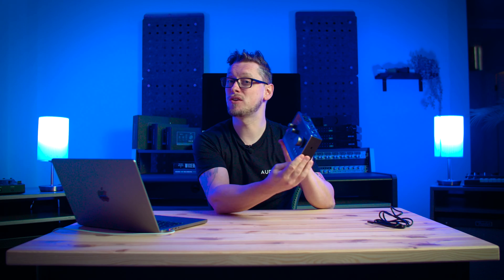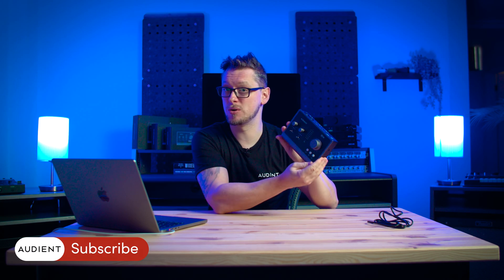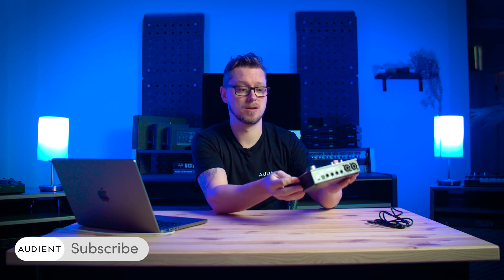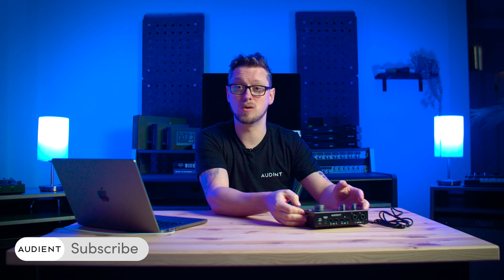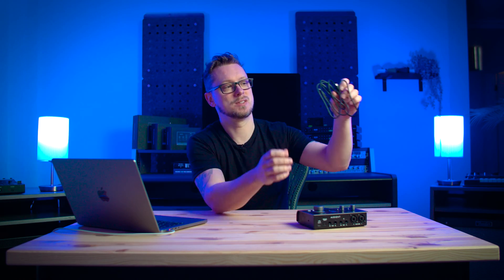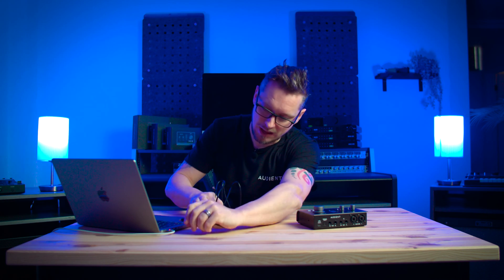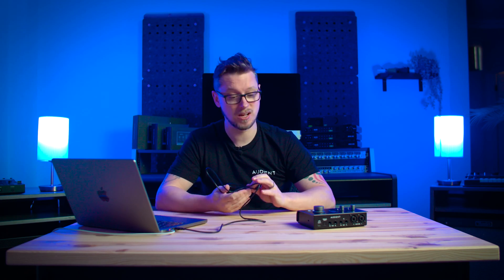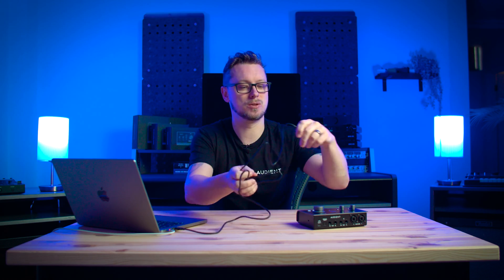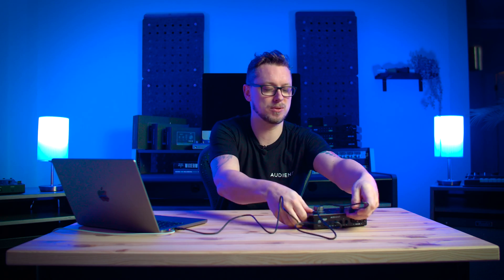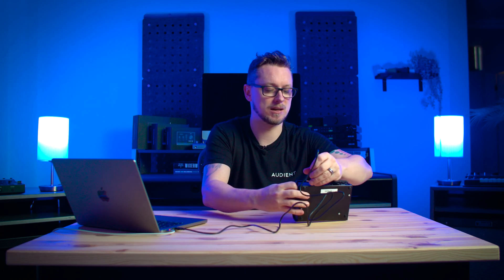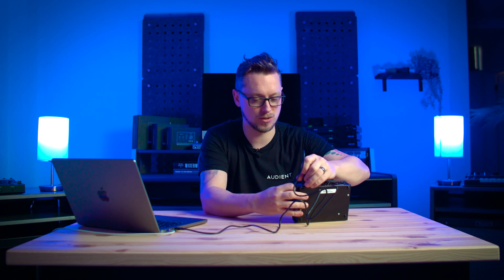I've got an ID14 here today but the process is the same for an ID4, ID24 and ID44. We take our USB-C cable. If you have a computer that only has USB-A ports that should work absolutely fine, you can get USB-A to USB-C cables and plug that into your interface and the interface will turn on. In the case of the ID44, you will also need to plug that in to external power.